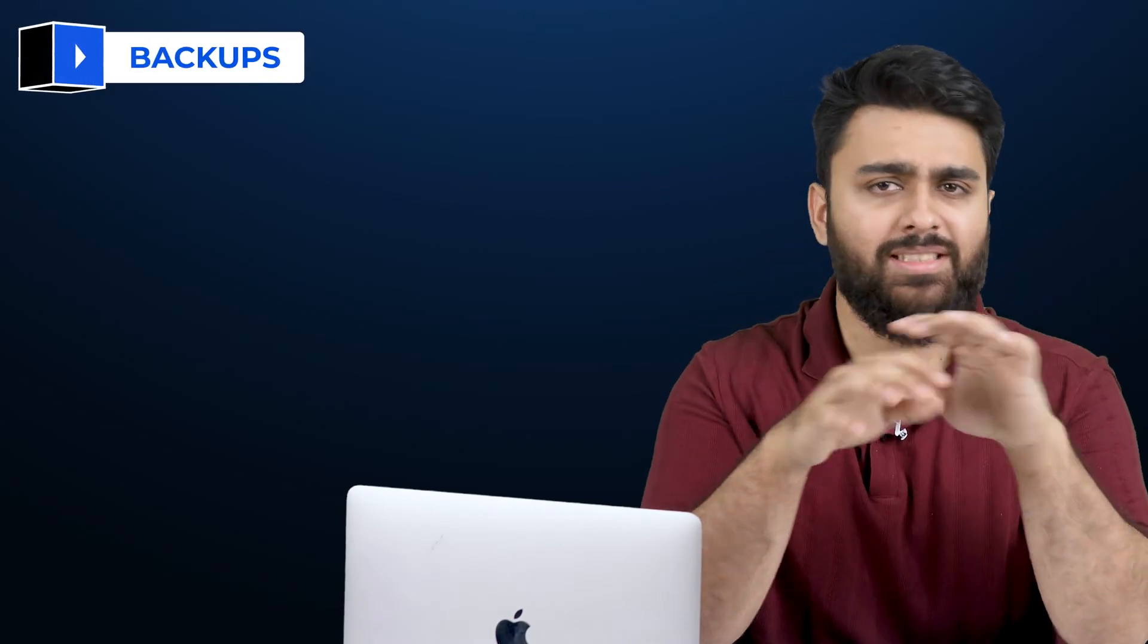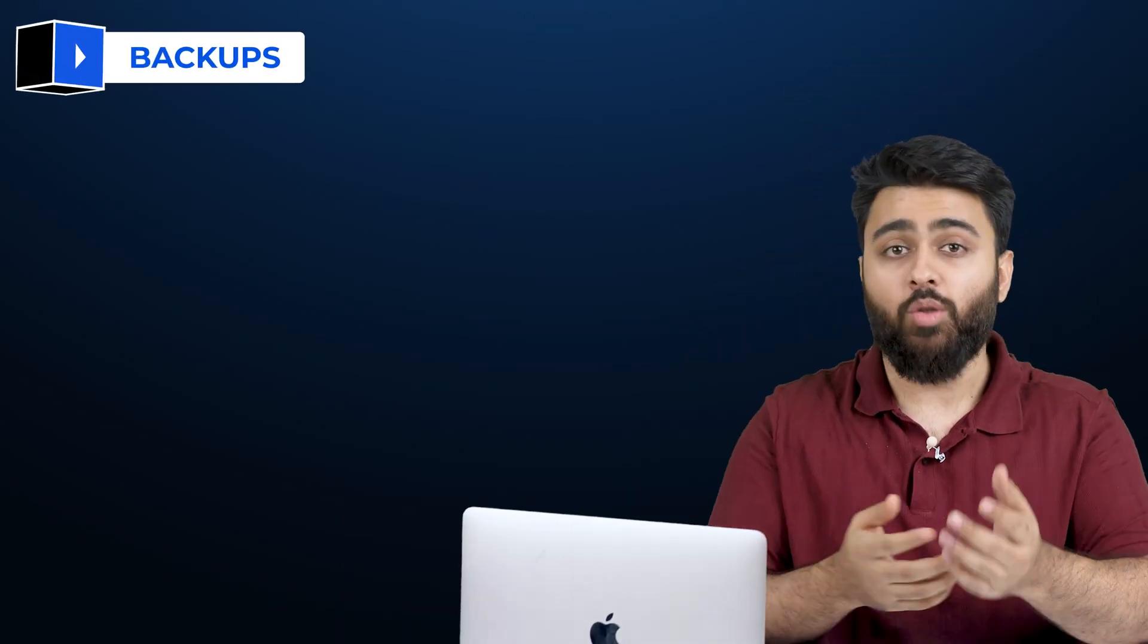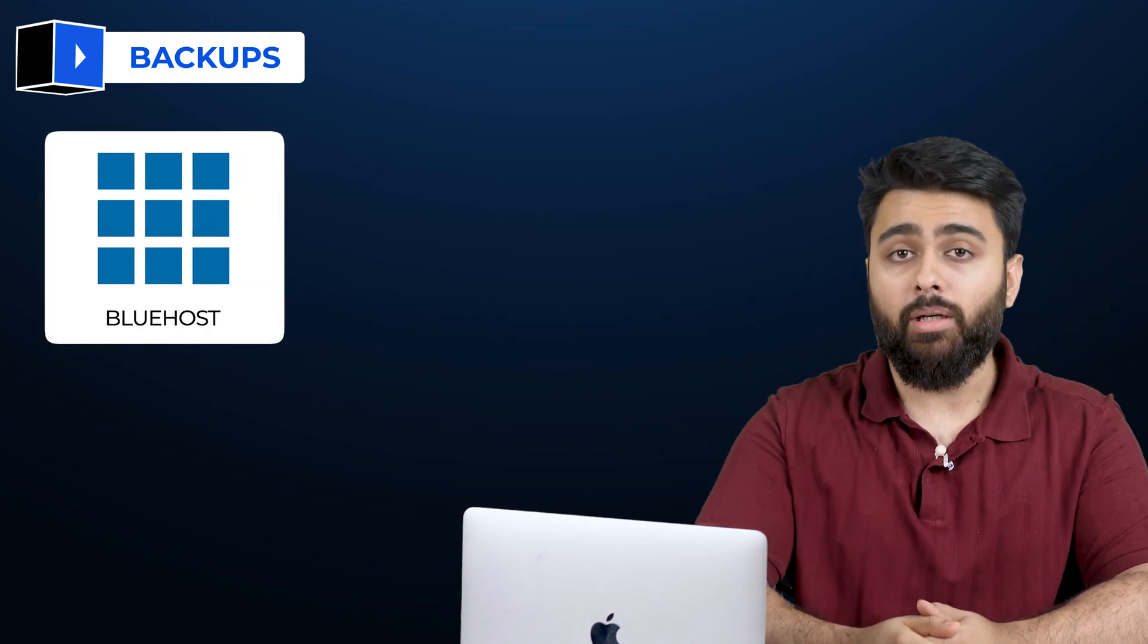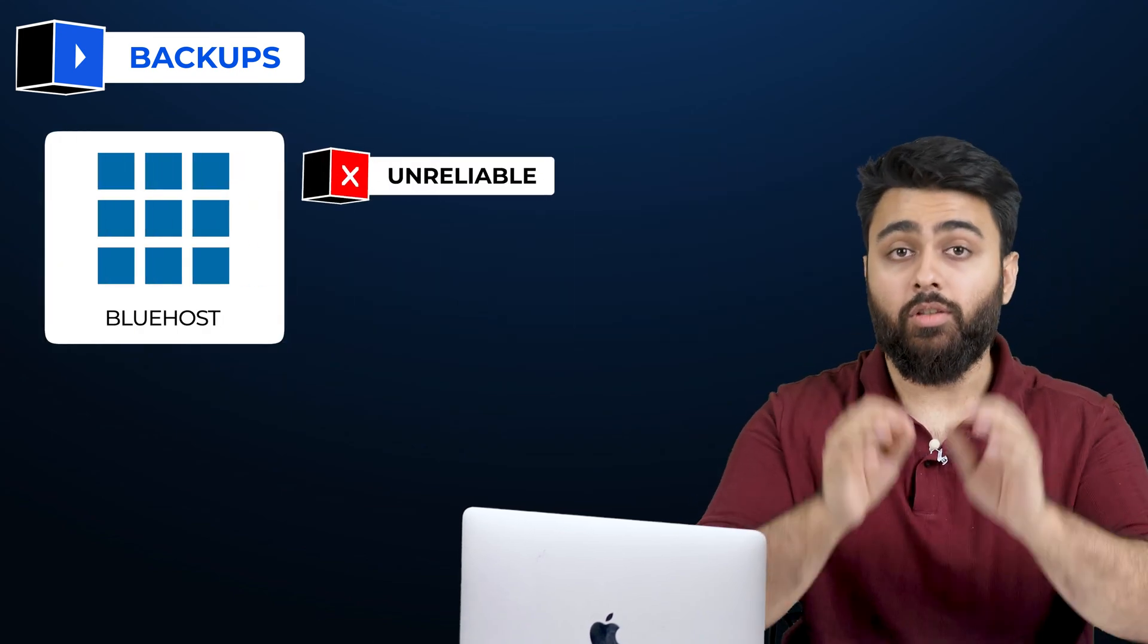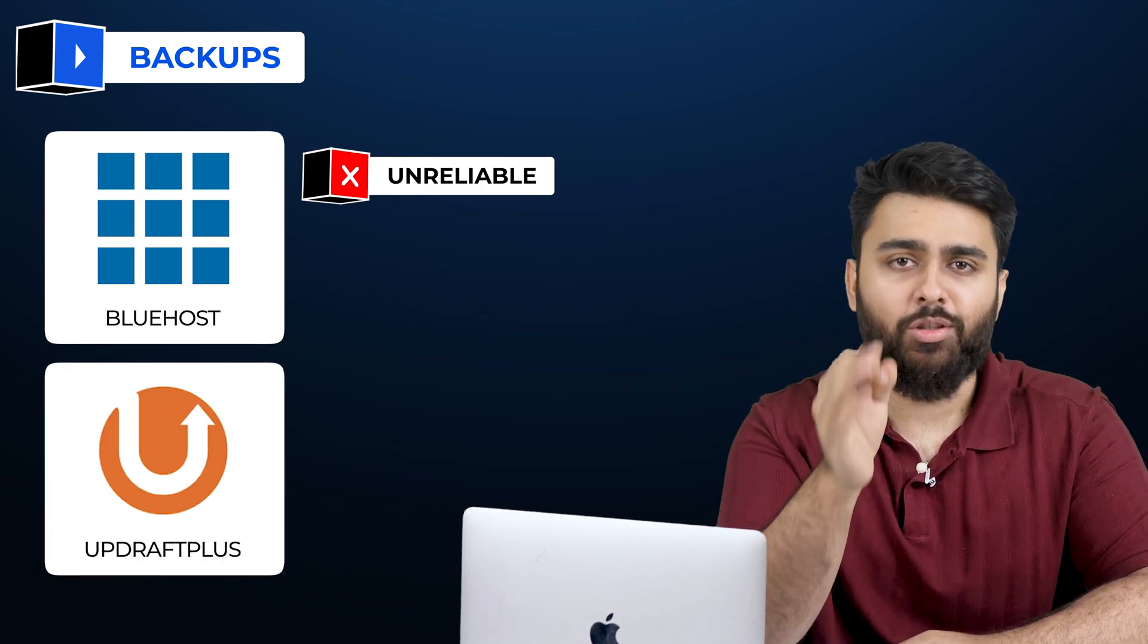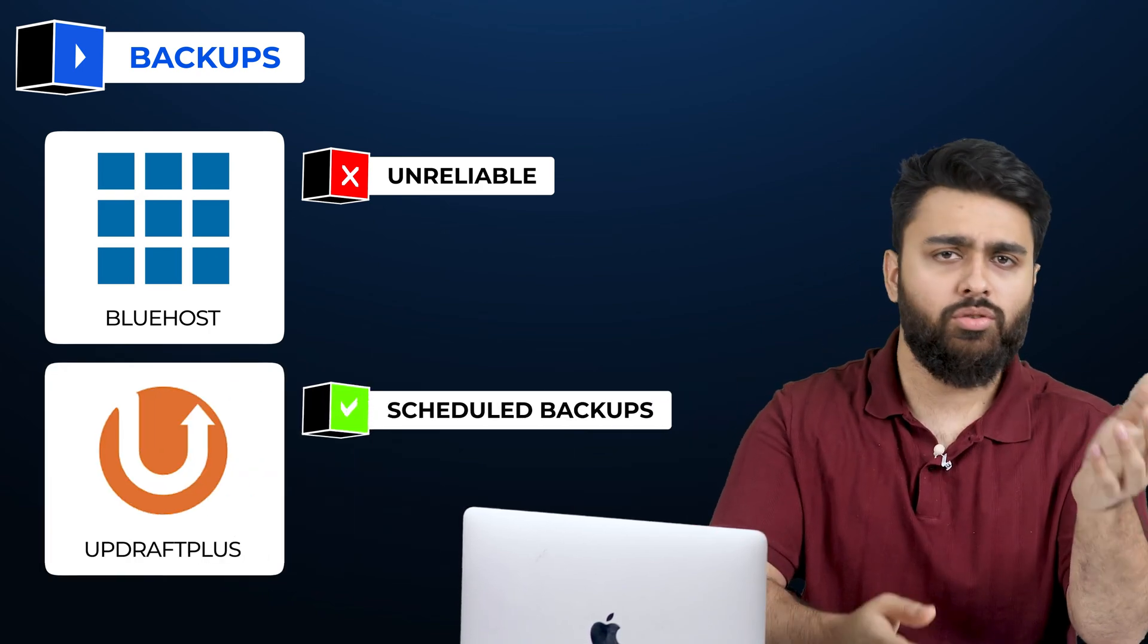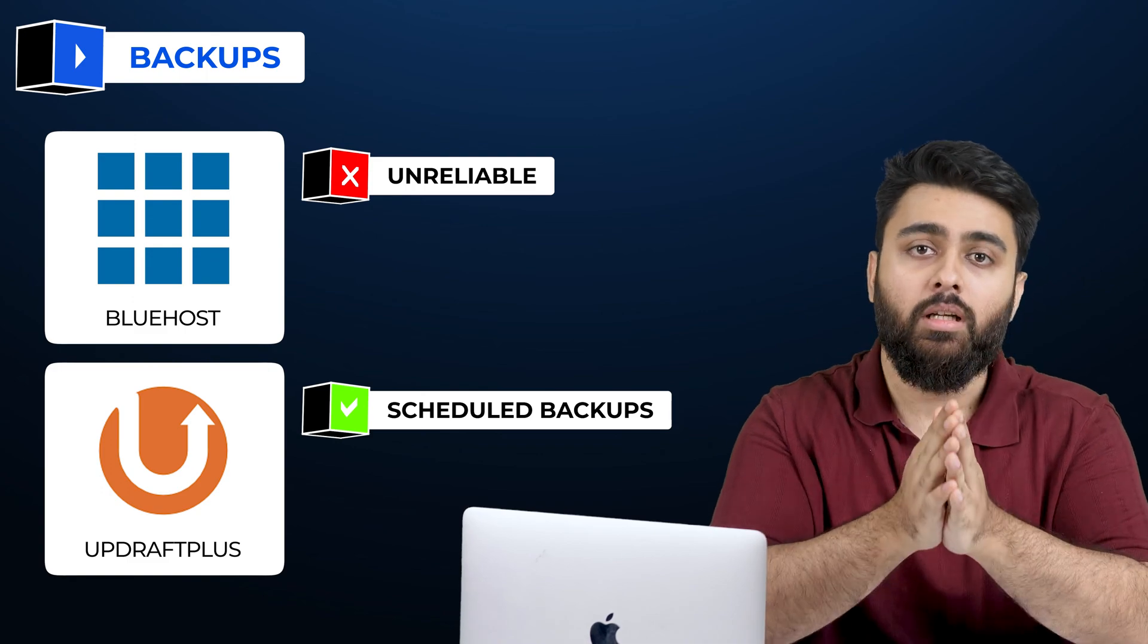We need backups because there's many reasons why your website can lose data or get deleted. You might see that your webhost offers backups like Bluehost is offering those here, but these are very unreliable. For a free option, Updraft Plus is a solid choice. It's user-friendly and offers scheduled backups, so you don't have to remember to do it manually.